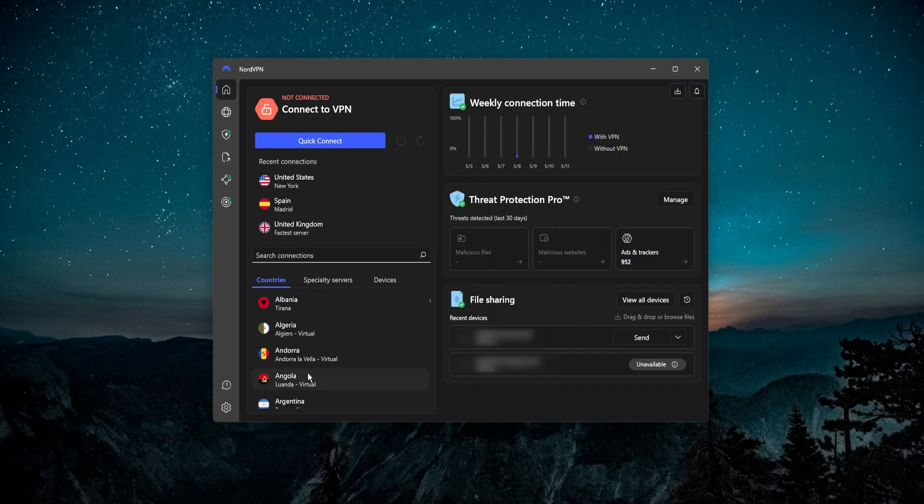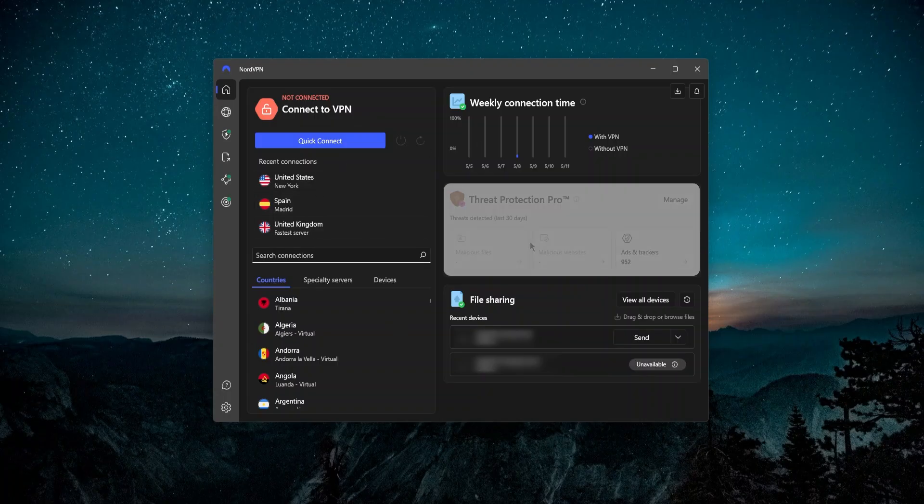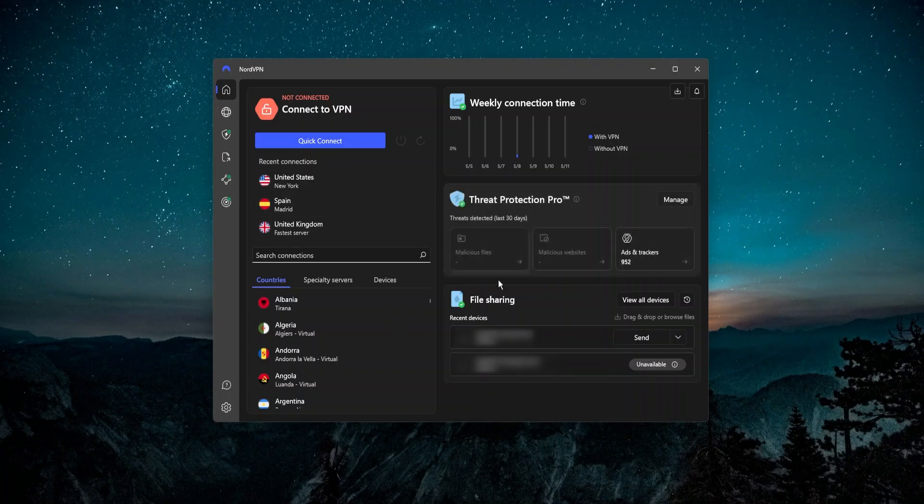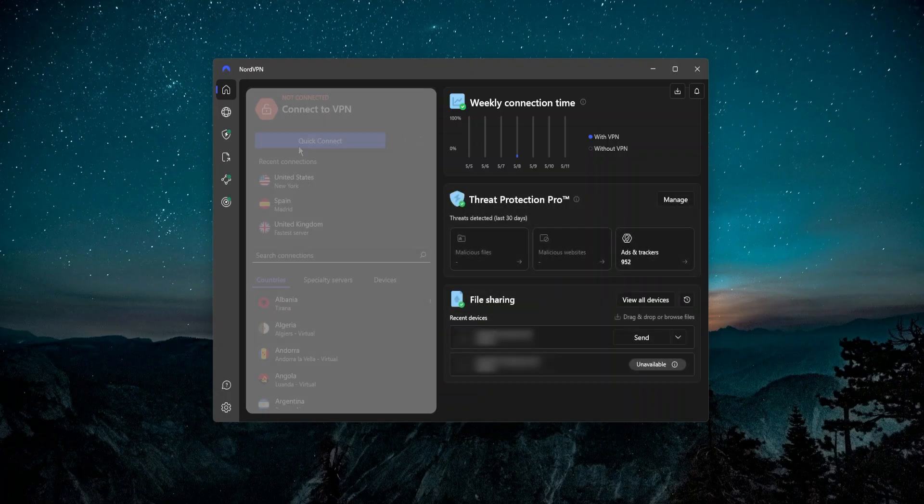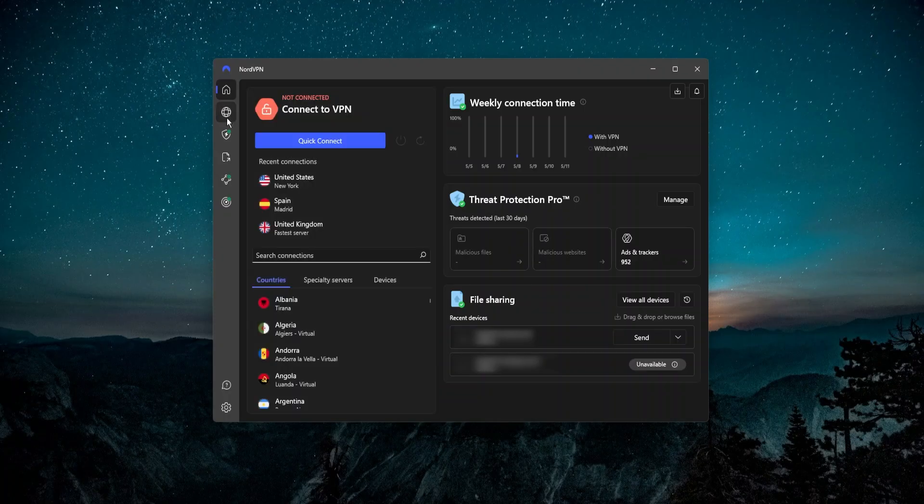It's pretty much a dashboard of all the different features that NordVPN has. There's a lot going on: threat protection pro, that's like a mini antivirus, file sharing. On the left side you have a small version of the VPN.